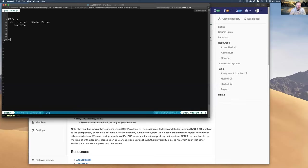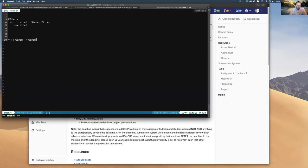IO is a bit of a mystery, but it's really kind of the same. Imagine you want to write a function that does something with the real world and you want it to be pure. How would you do a function that works with the real world and is pure? Your signature would have to take the world, do something to it, and return a new state of the world.